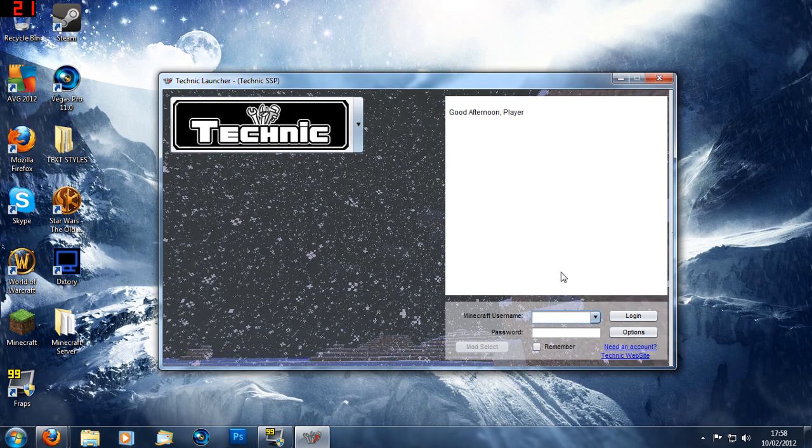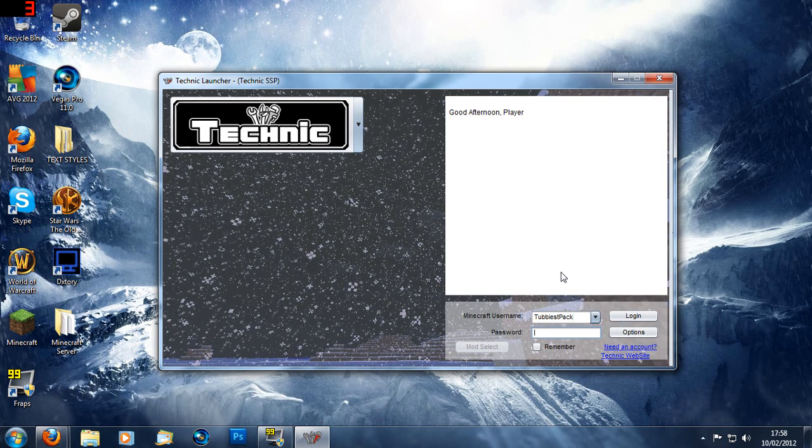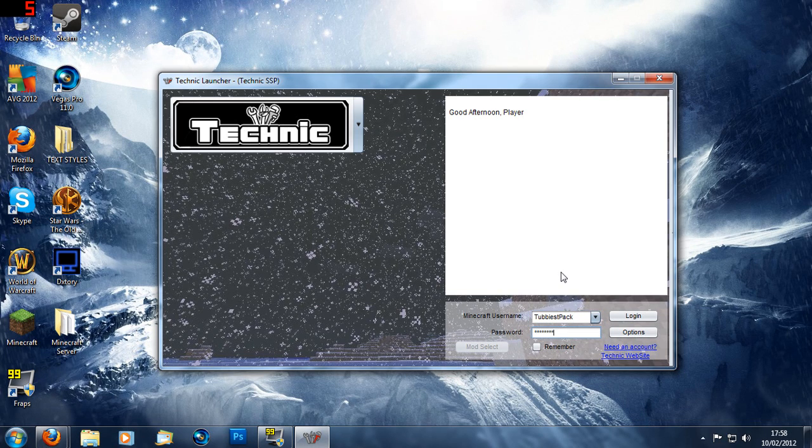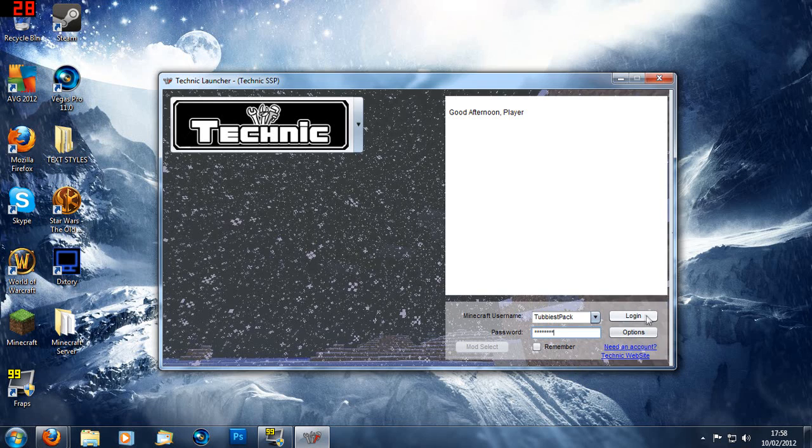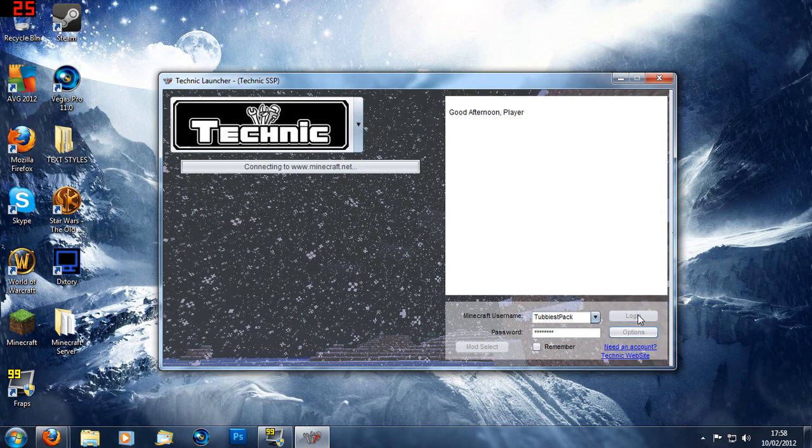Once you've chose that you can log in with your Minecraft username and password. It's totally safe. And click remember if you want it. So click login.